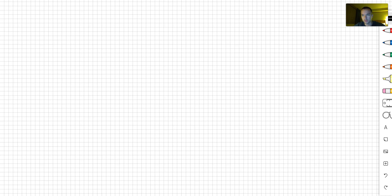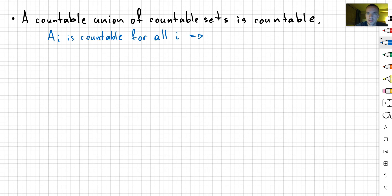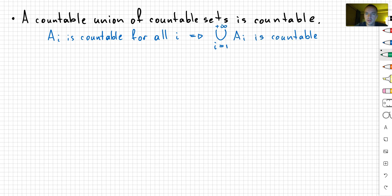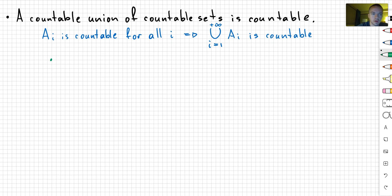The first thing is that a countable union of countable sets is going to be countable. In other words, if A_i are going to be our countable sets — or in other words, A_i is countable for all i — then it follows that if I take the union of my A_i's from i equals one to positive infinity, then their union is going to be countable. Originally I can write that i belongs to the index set I, where I is countable.